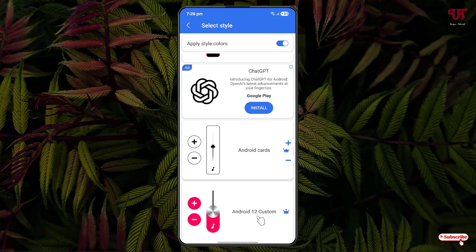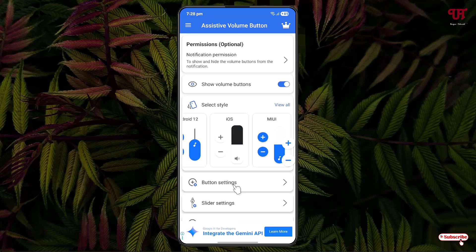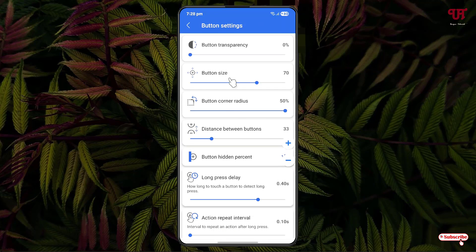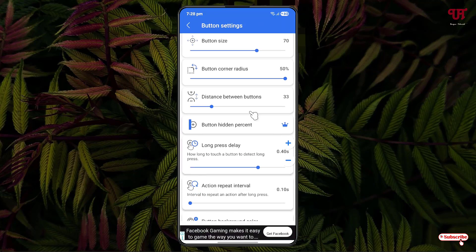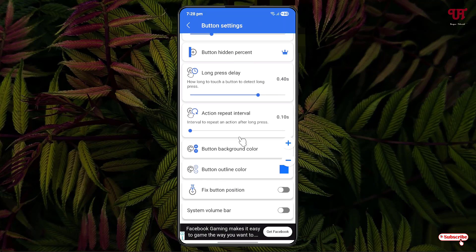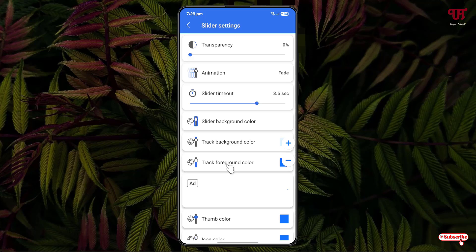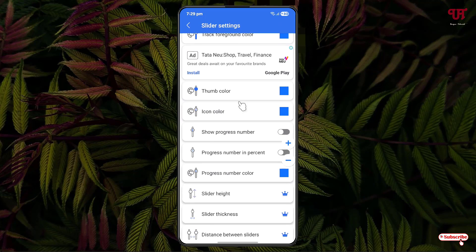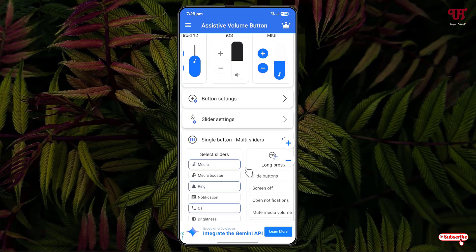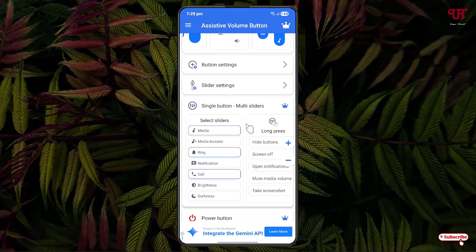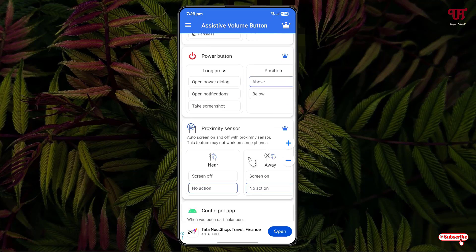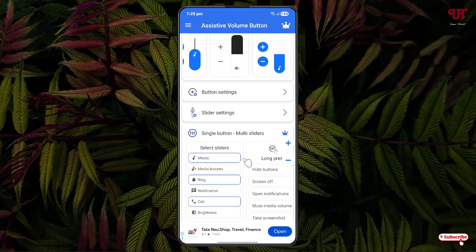Below the styles there is a Button Settings section with tons of options for you to explore. Next to it is a Slider Settings section, which also has tons of options. You can check these out by yourself. There are also more options below, so there are many customization options available under this application's settings.